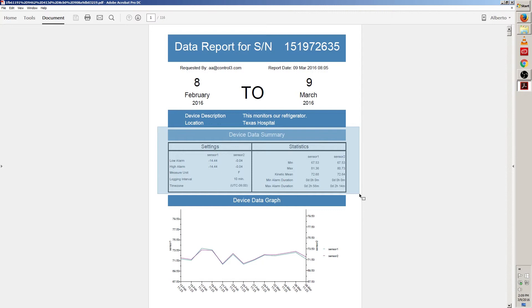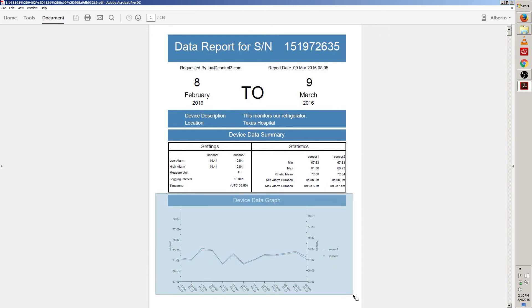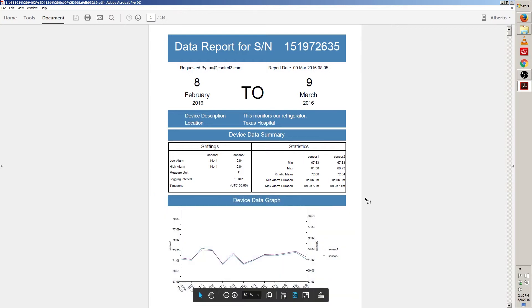The next section is device data graph. This shows a graphical representation of what your traceable live device detected in the time range you selected. Now let's go to page 2. I'm gonna click on this down arrow to go to the next page.